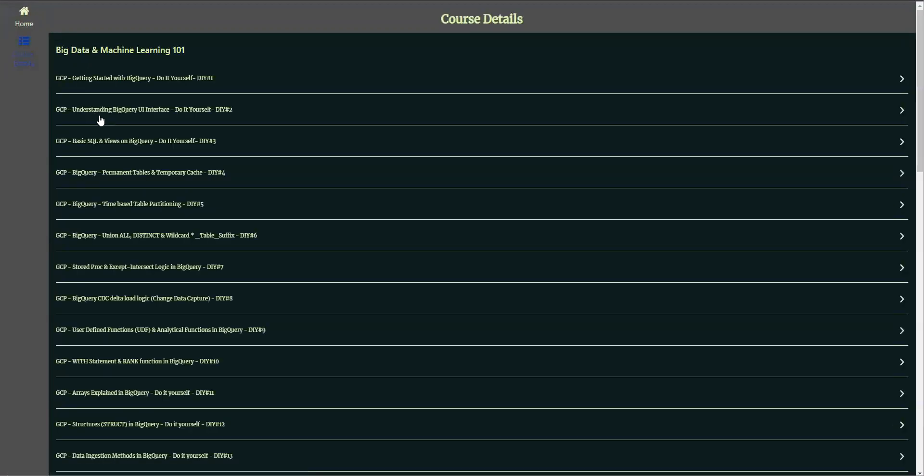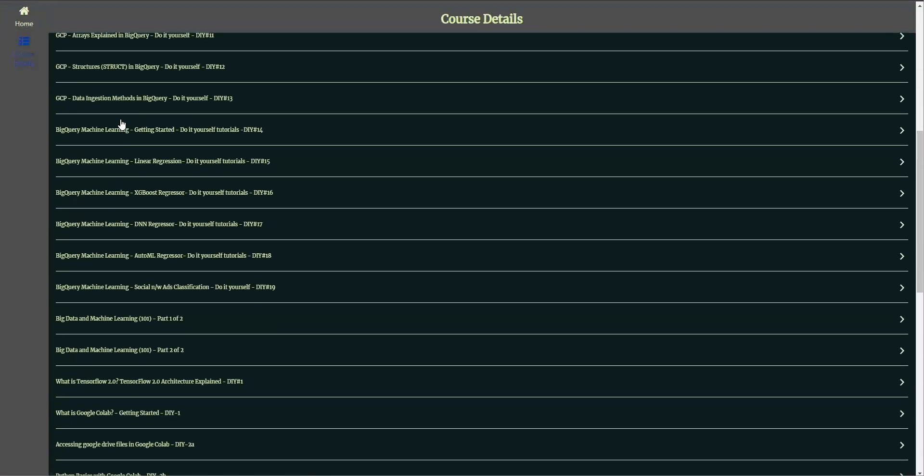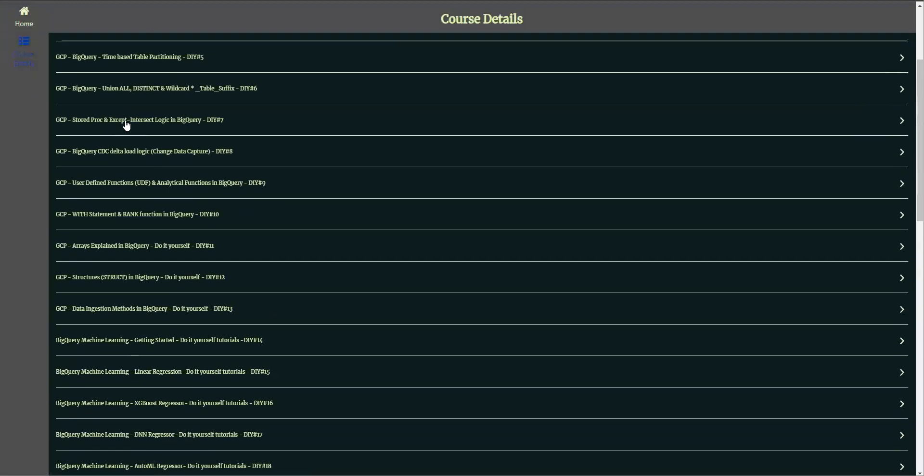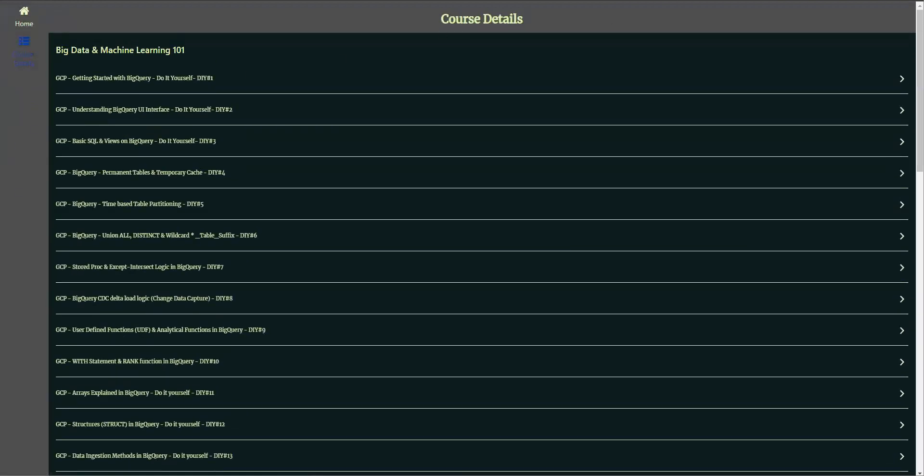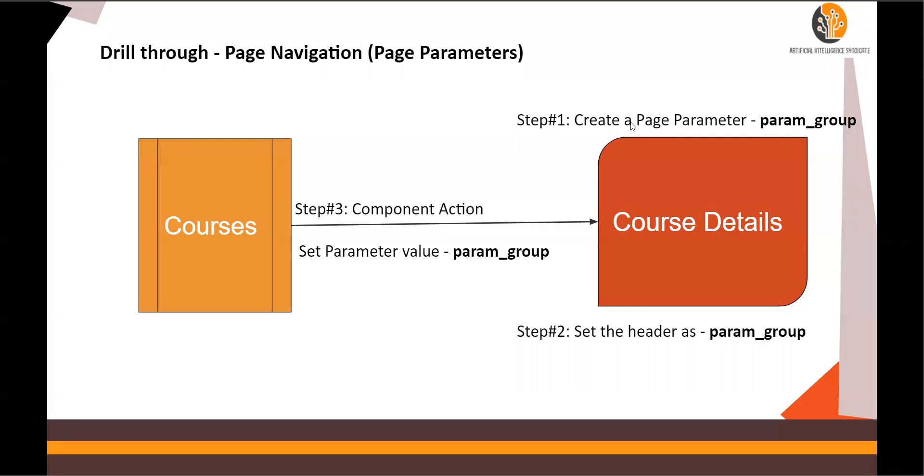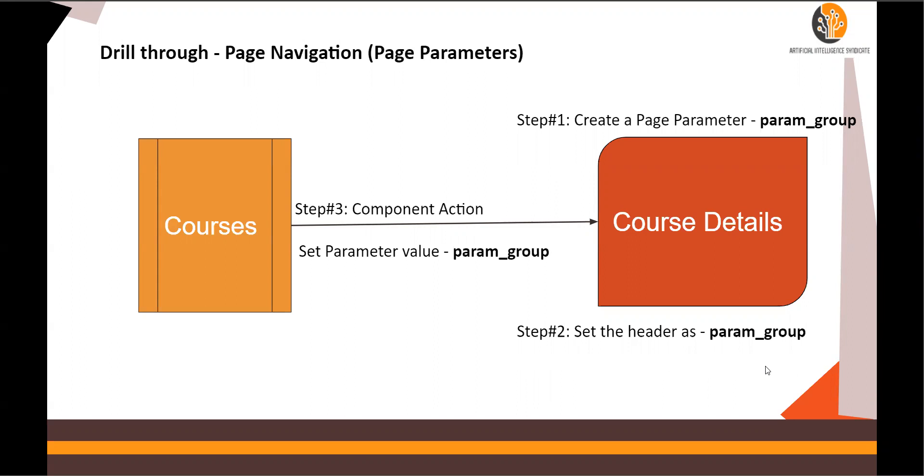That is our step number four. Step number four is filter data using param group. This we are going to do in the next video. So follow the steps one, two, and three here. Step number four we will do it in the next video. Thank you for watching.